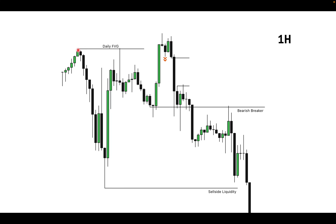On the one-hour timeframe we tagged the daily fair value gap. After it tagged it, we got a higher high, a lower high, a lower low — our market structure shift. After the market structure shift, we had a fair value gap to enter. That is our first entry via the fair value gap, and the second entry is the consolidation — a total sweep.